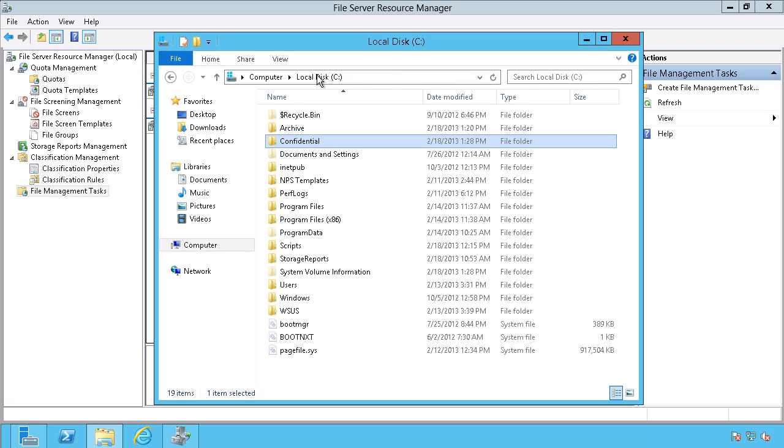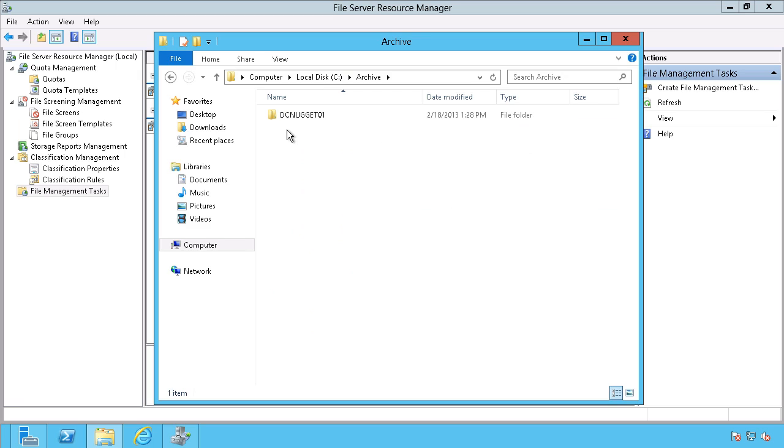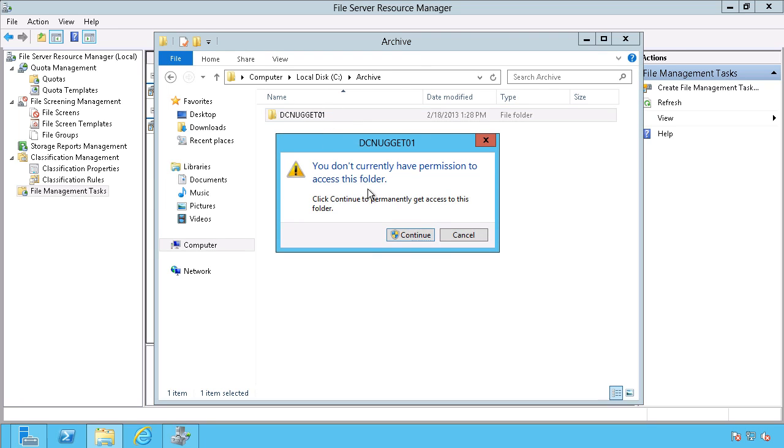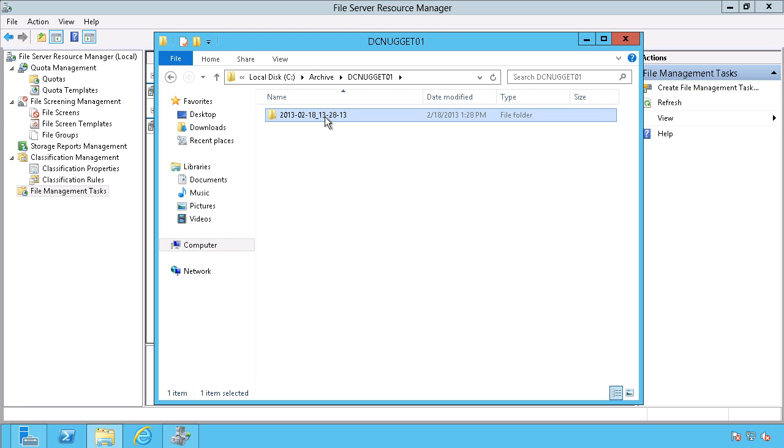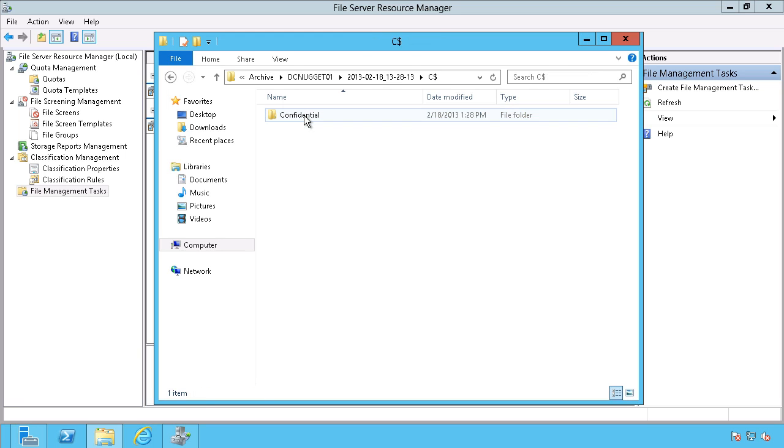Now let me go back to my C drive. Now we should see this in archive in the same situation here. It identifies the server and the date. Let me go right here, if I continue on. There's the date, and then it will also show me the existing original file structure where it was originally located. So on the C drive, confidential, there's my next five Super Bowl champs.